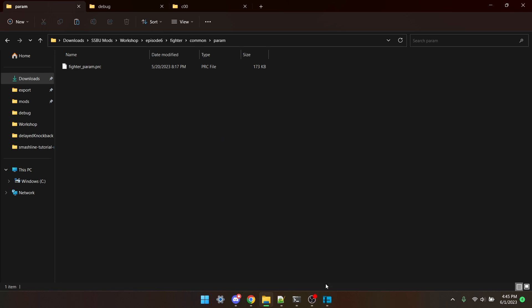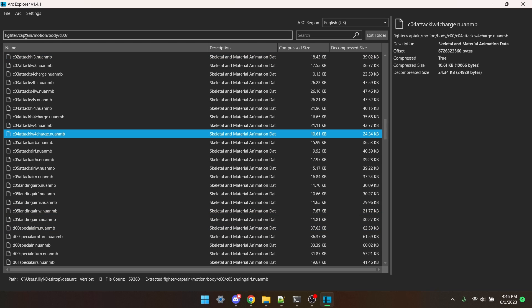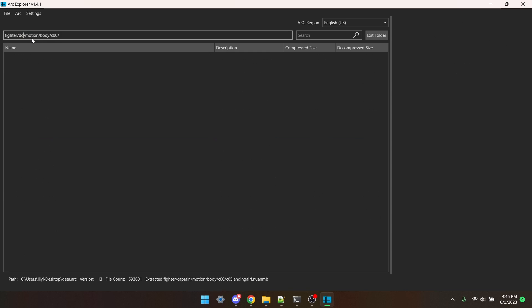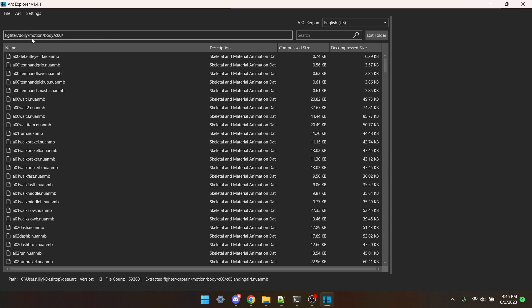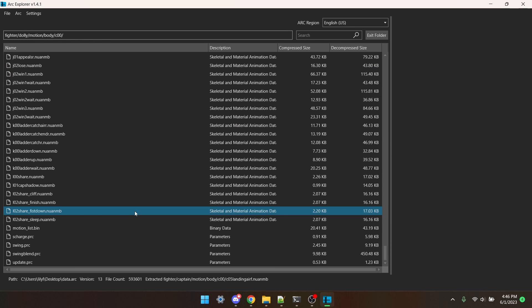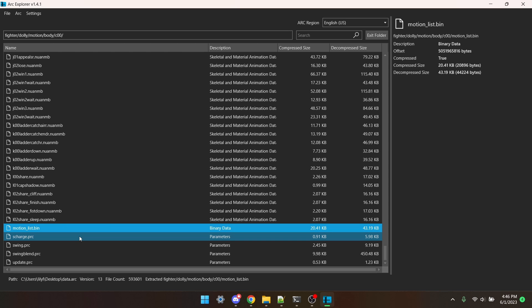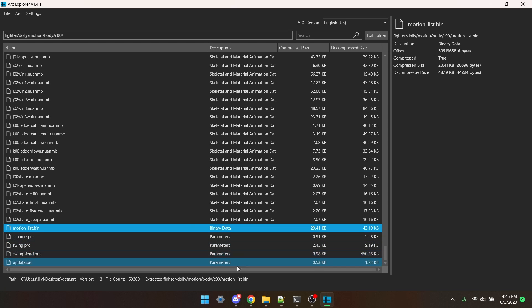You should still have the folder with all of the animations open. Now I'm going to select Captain in this top bar, and replace it with Dolly. Now I need to scroll to the bottom, and get this file called Motionlist.bin. I'm going to extract that. This file contains all of a character's ending frames, among other things. The only issue is that it's encoded.